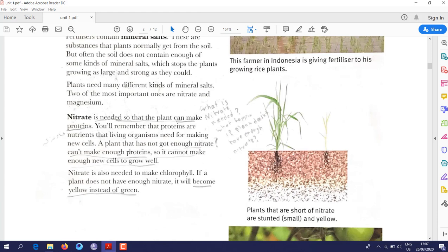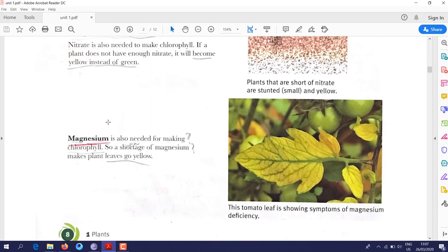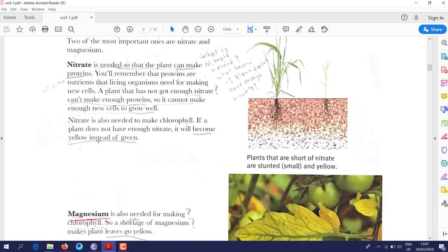There are two main types of mineral salts: nitrate and magnesium. Nitrate is needed so that plants can make protein. Plants use nitrate to make proteins, and proteins help make new cells.